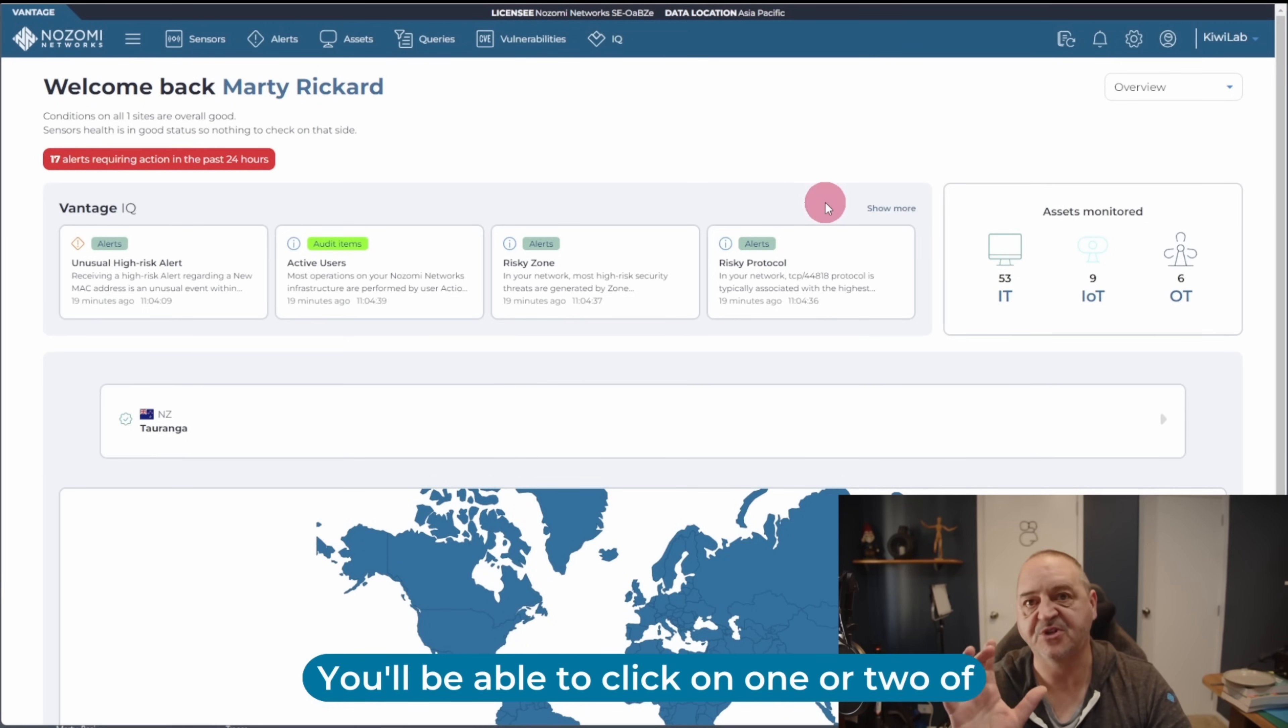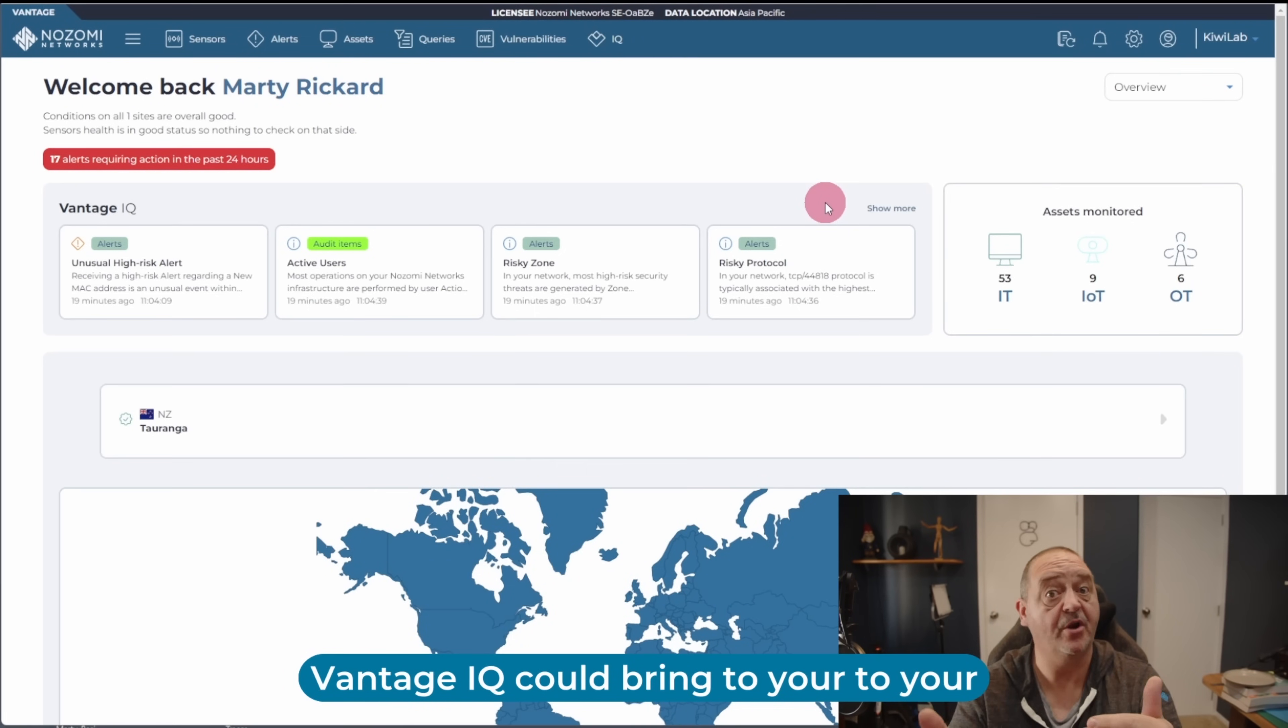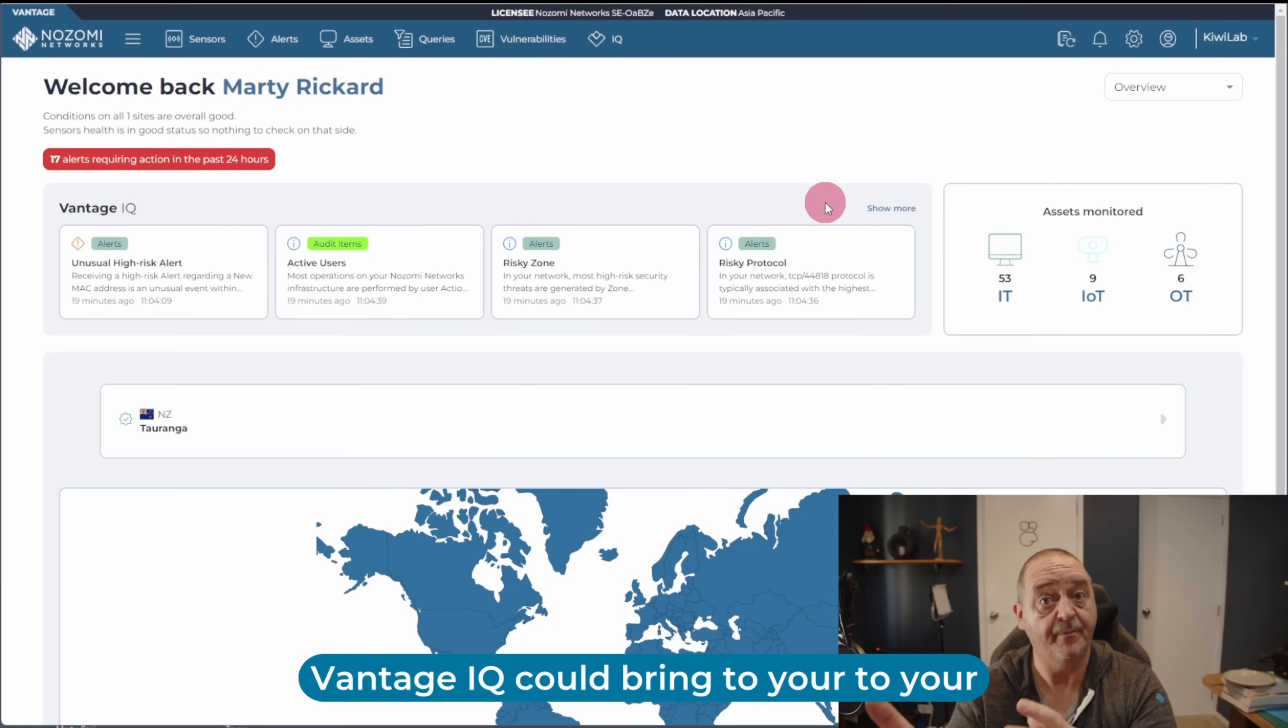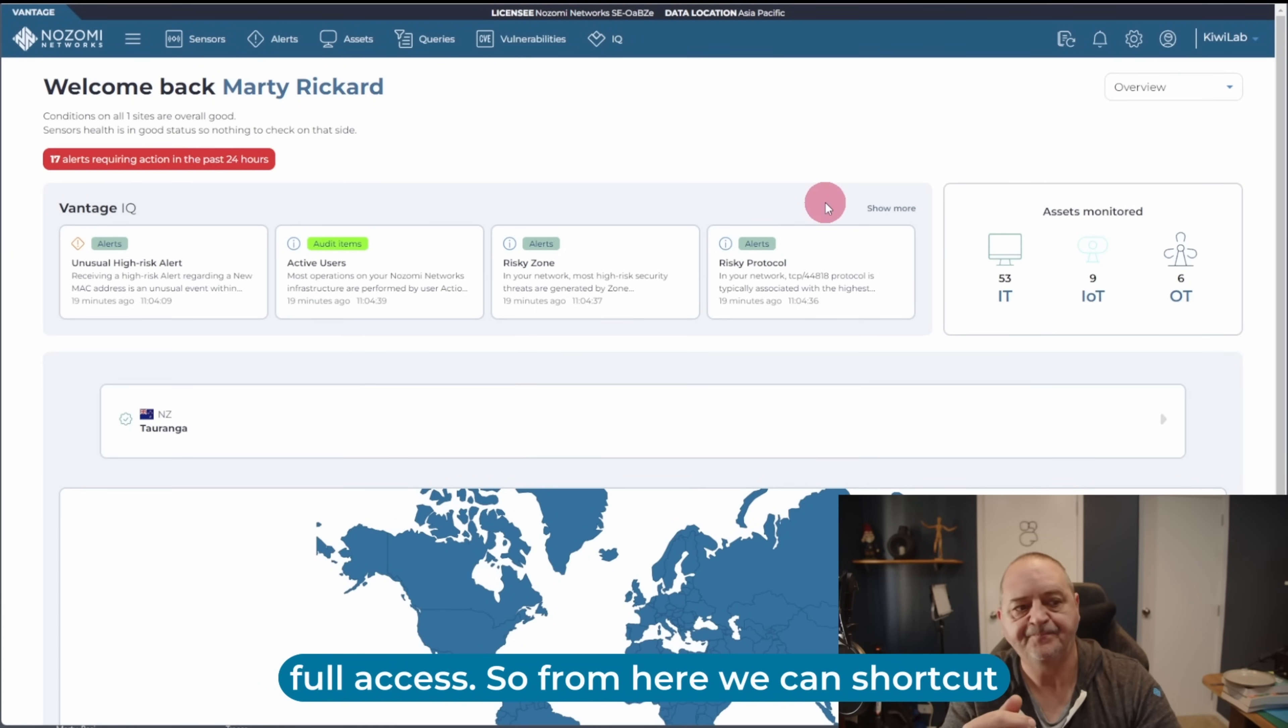You'll be able to click on one or two of them, and it'll give you a teaser of what Vantage IQ could bring to your business, but you won't be able to gain full access.